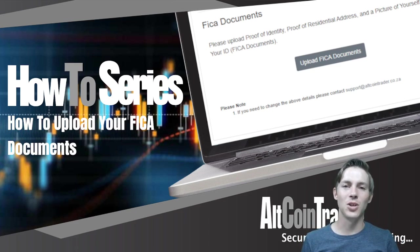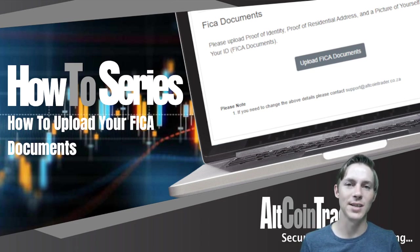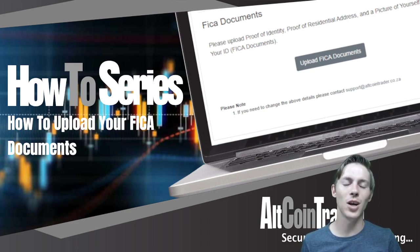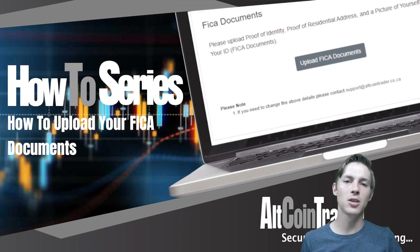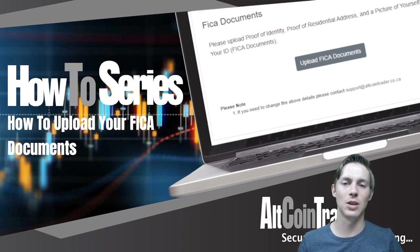Hello and welcome back to the AltcoinTrader how-to series. In this video we are going to take a look at how to upload your FICA documents to the AltcoinTrader exchange. So let's get into the video.